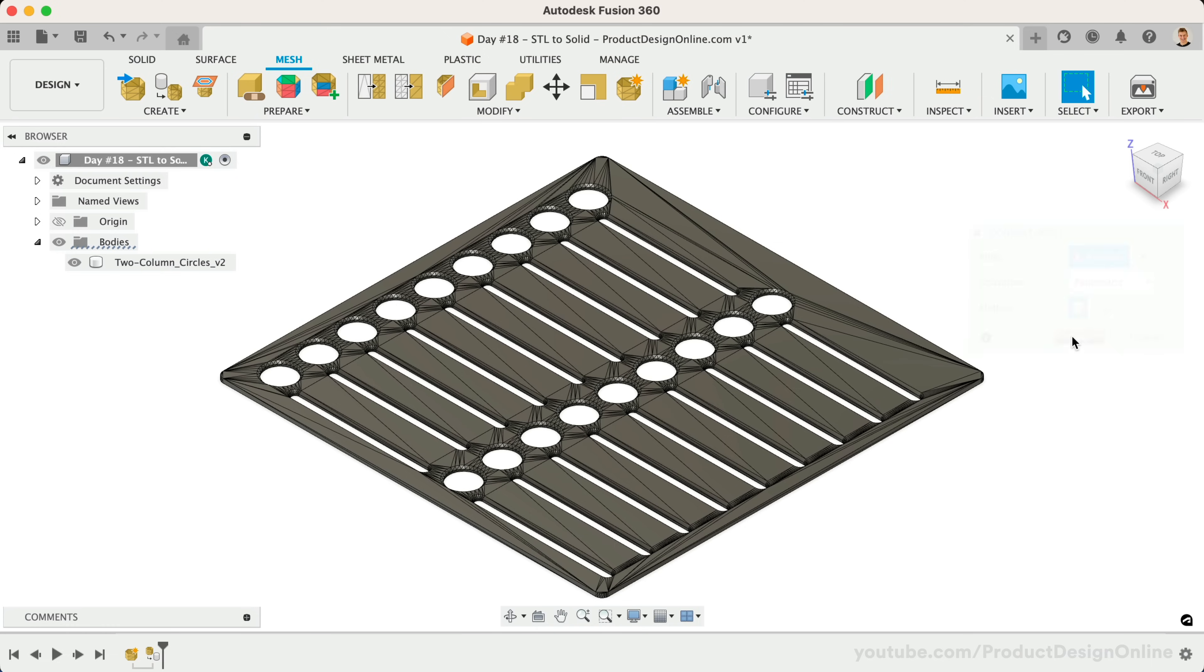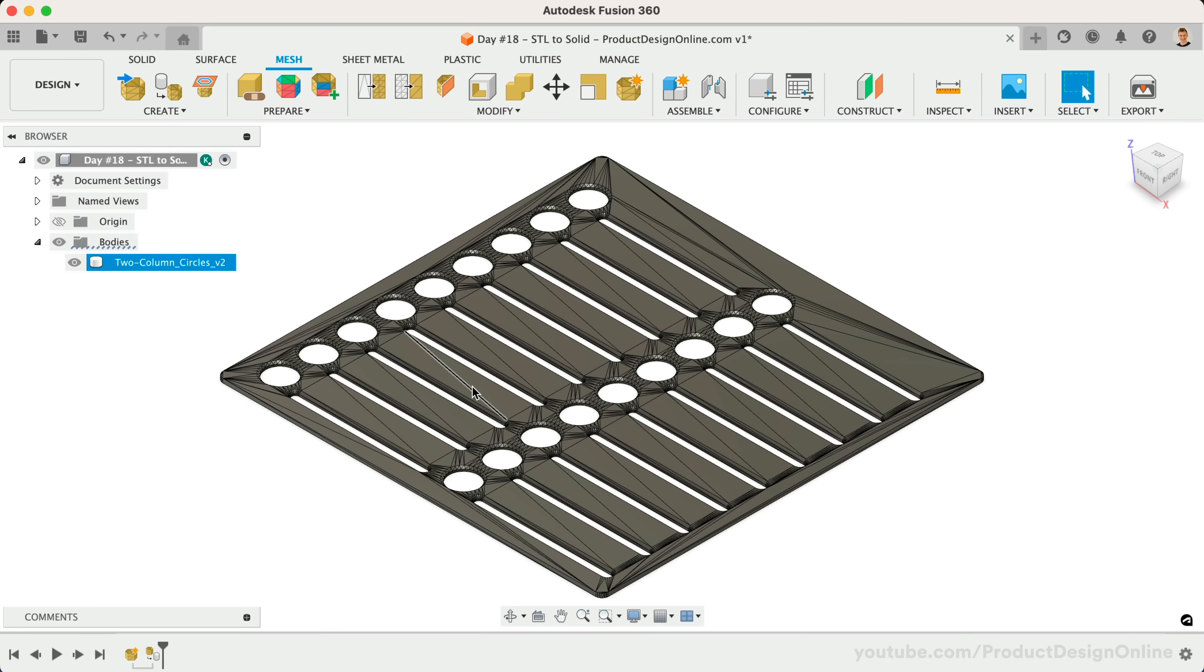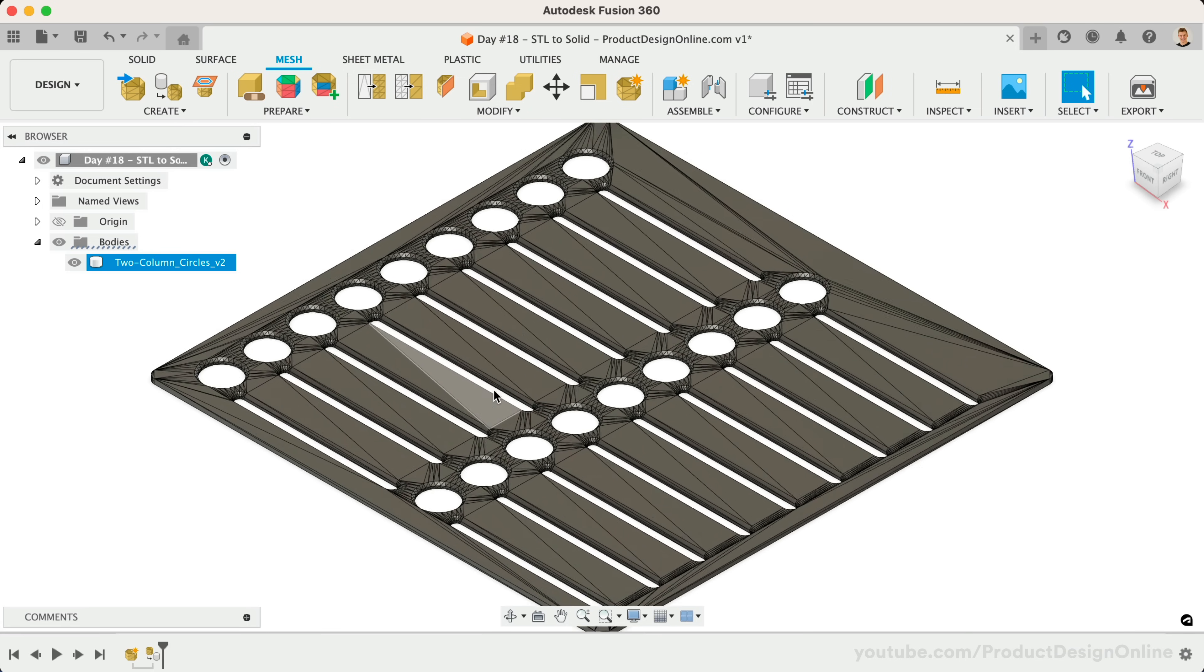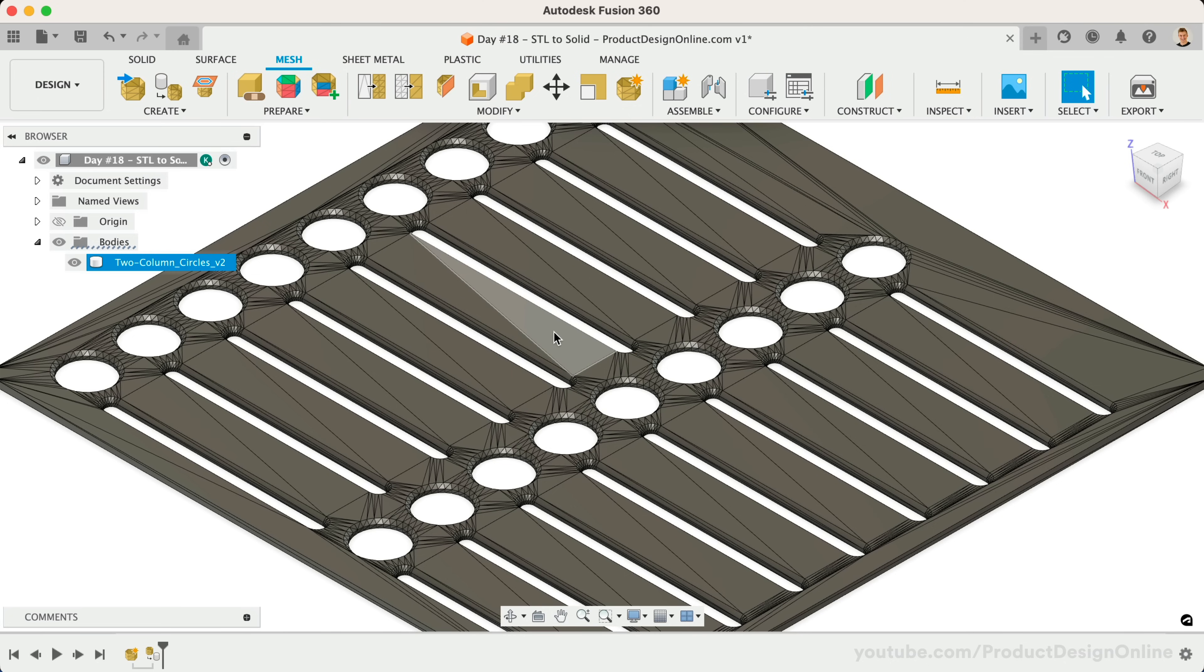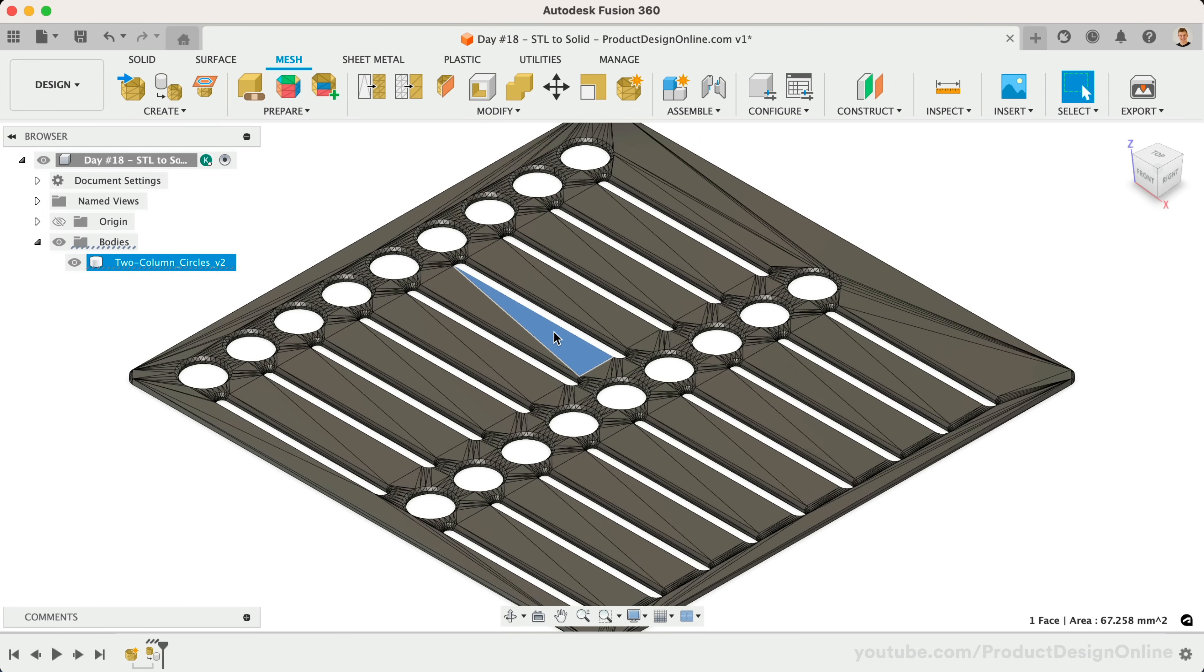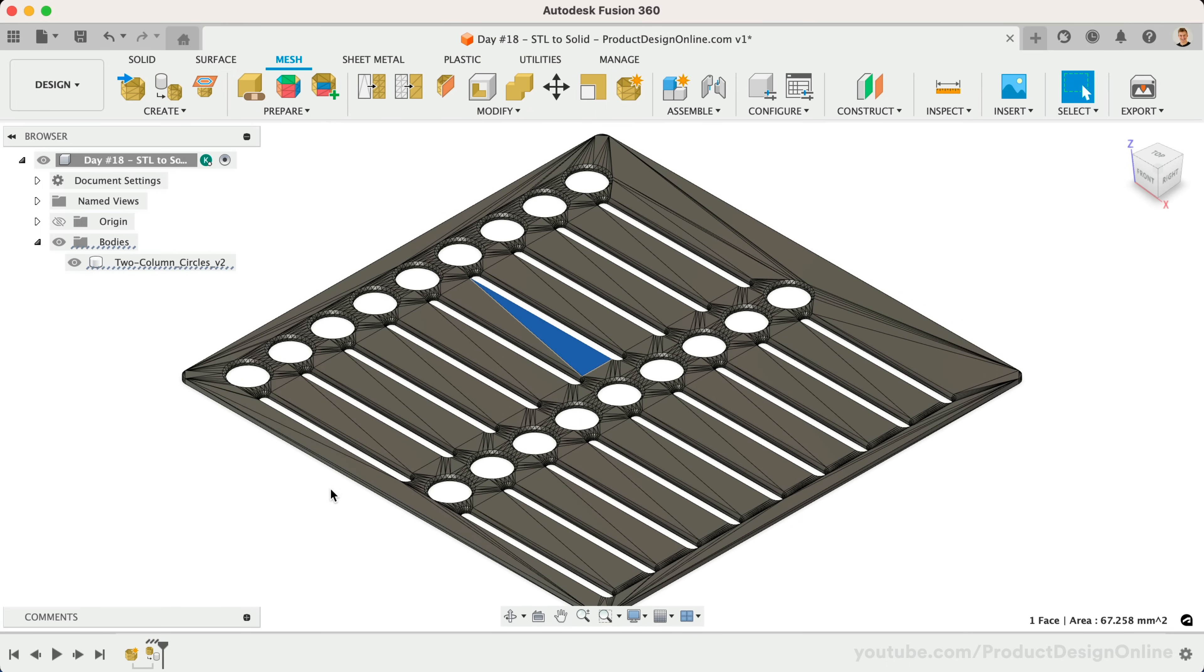After selecting OK, you'll find that a faceted conversion results in a solid body in the browser. However, you'll notice this type of conversion leaves us with hundreds to thousands of triangles that had made up the original mesh file. Whether you can use the file will depend on several factors. In some cases, this will work just fine if you simply need to grab some measurements. If you need to change the size or other details, then you may or may not be able to clean up the file for the desired use case.